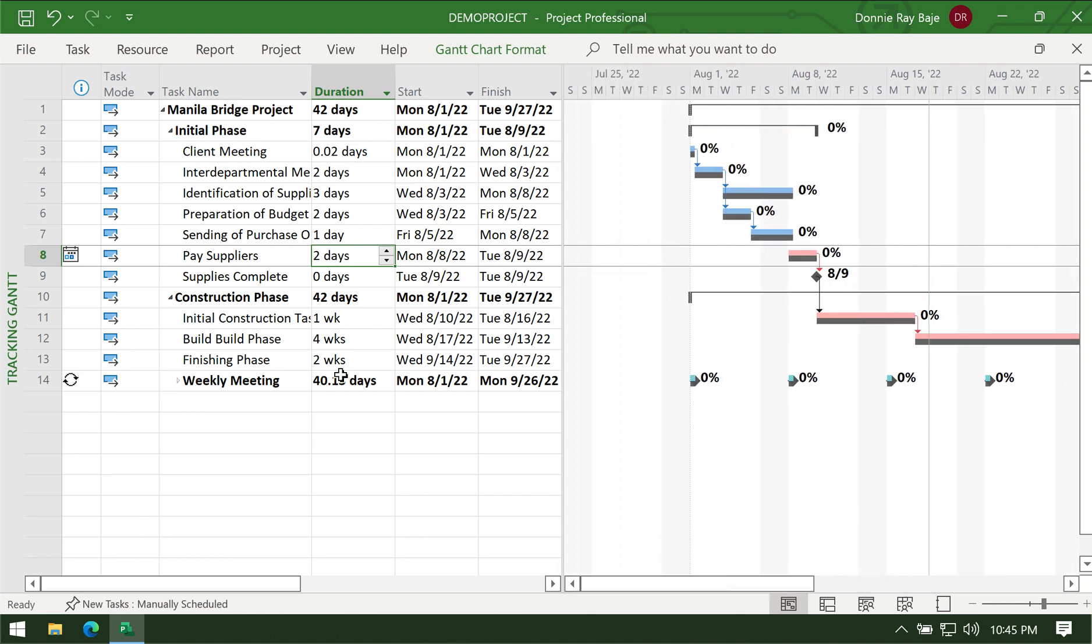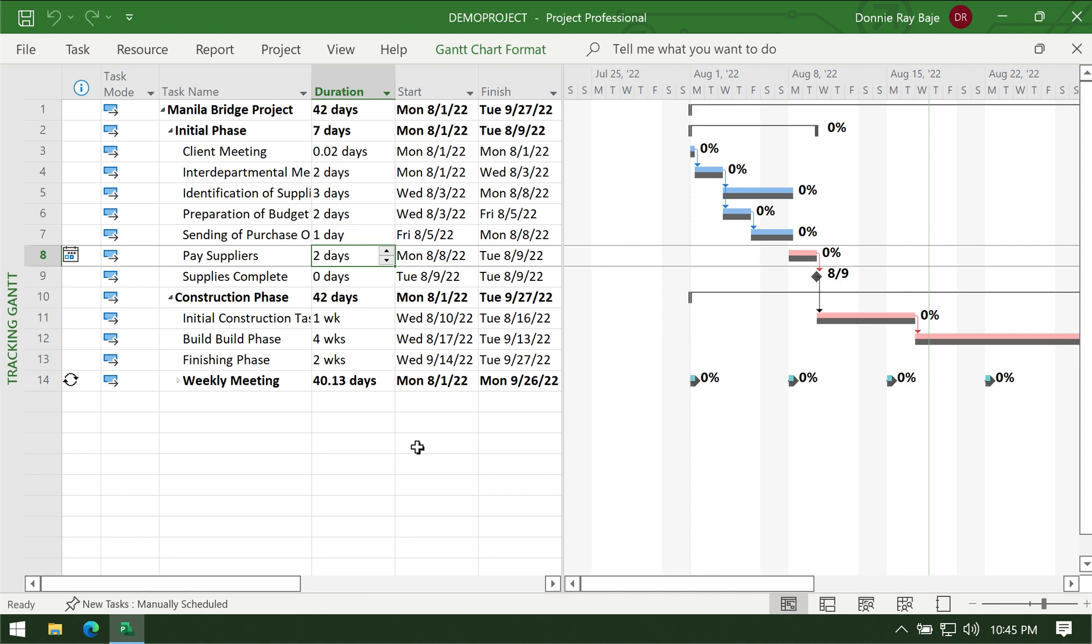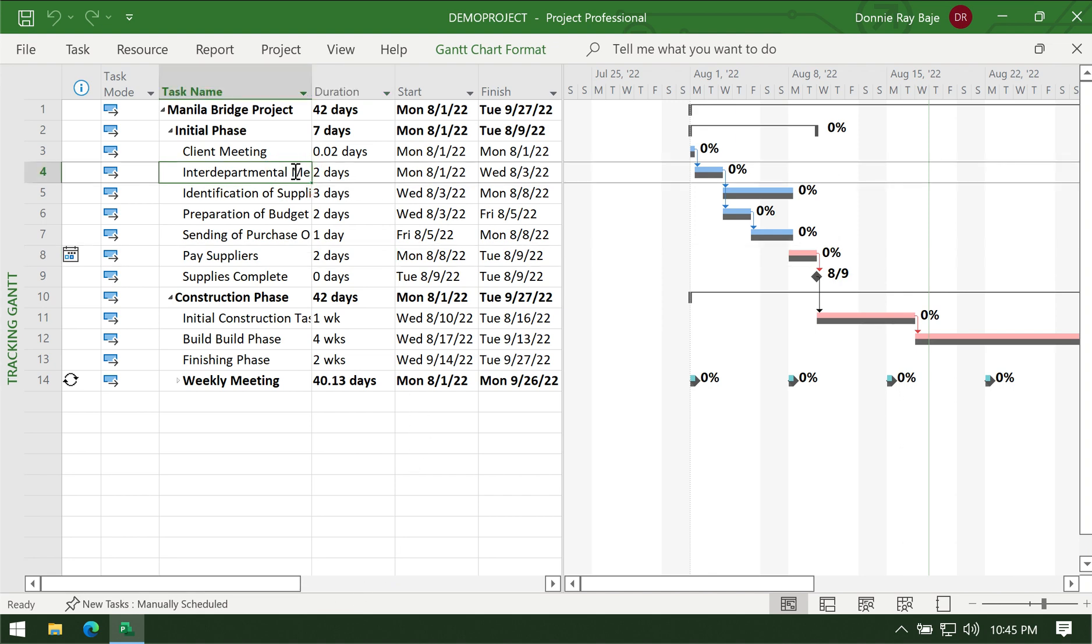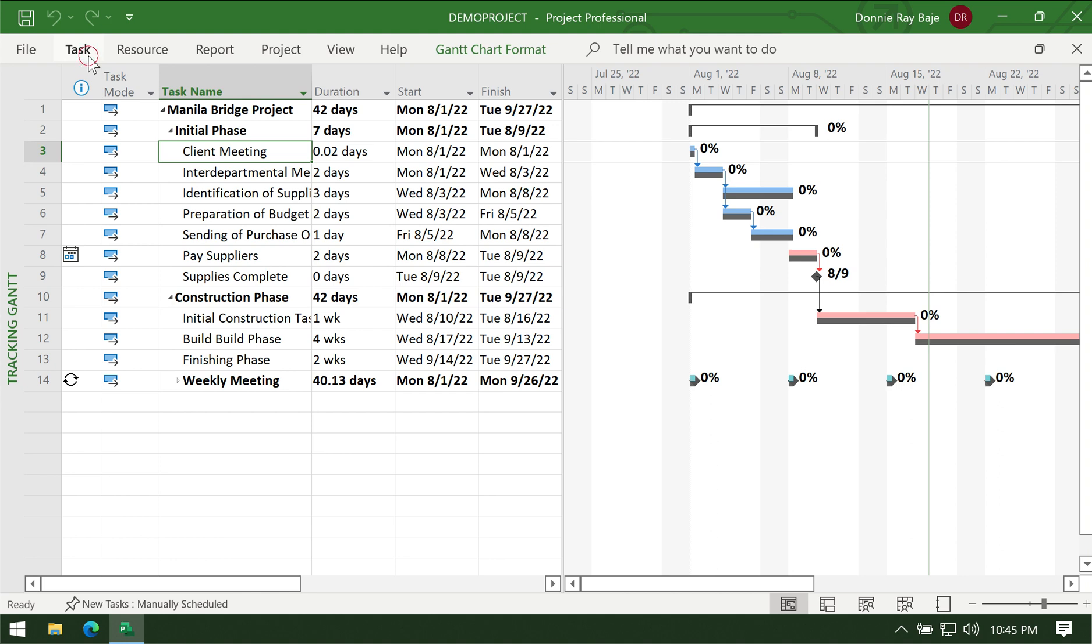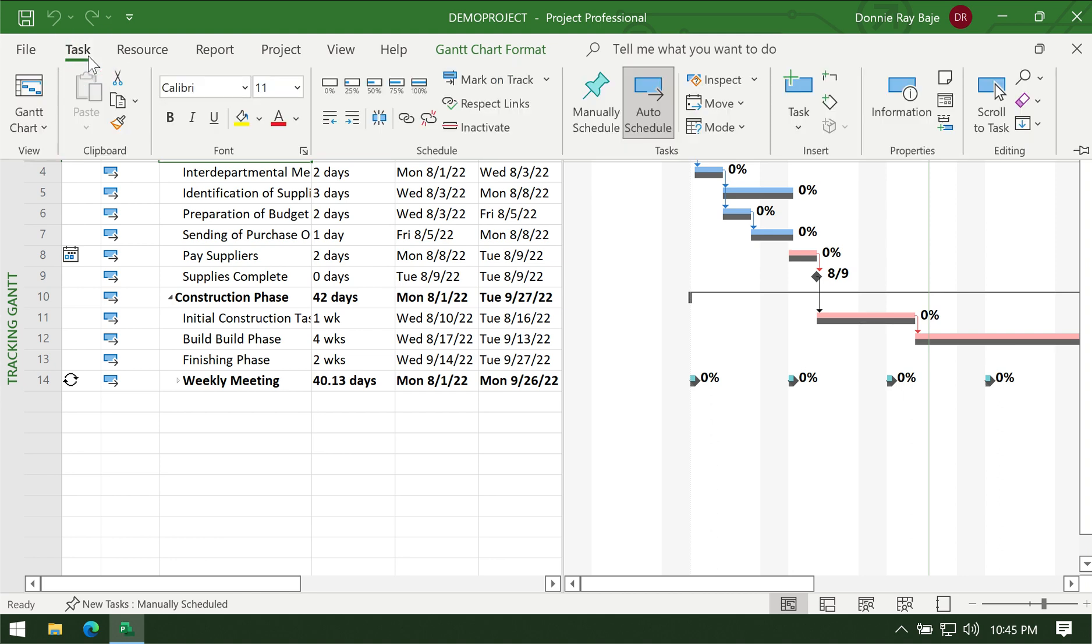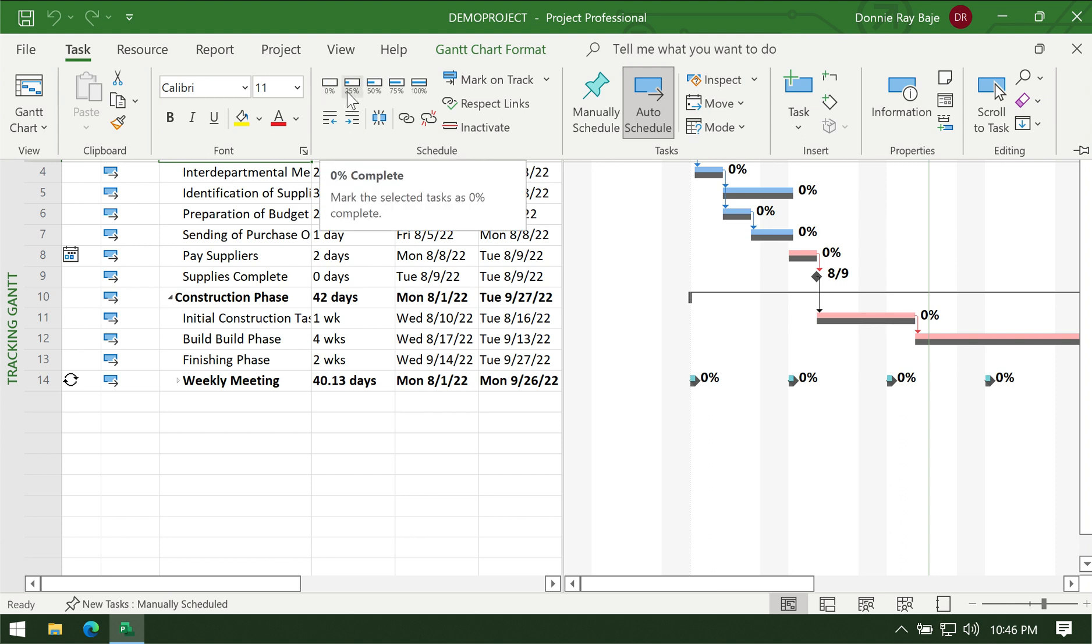And now after you've set the baseline, you're ready to modify the project as it executes. So how do you tag a project's completion rate? If you want to tag a project as completed or a certain percentage of it, then you have to go to that task and then go to the Task tab.